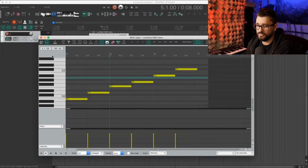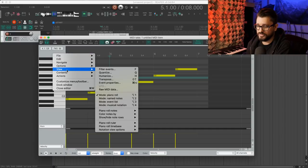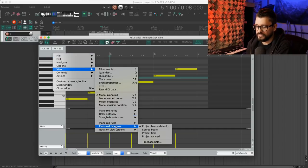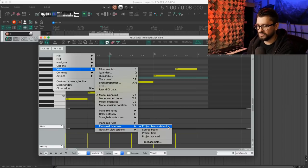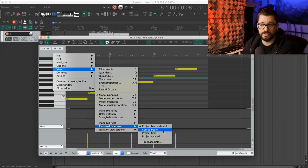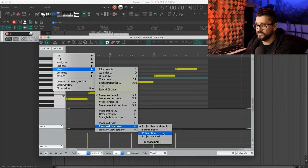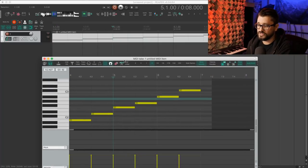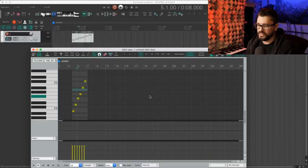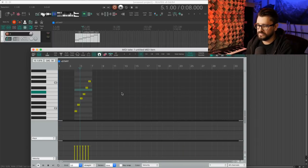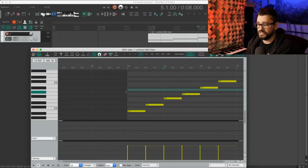We can change the time base for the MIDI editor in the view menu under piano roll time base. Project beats is the default — your ruler for bars and beats matches your project's. There's source beats where the start of the MIDI item always has beat one at the beginning. There's project time using a minutes and seconds ruler. And there's project synced, which links your zoom setting, so as you zoom out your project, your MIDI editor zooms as well.